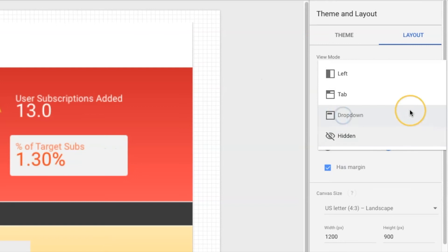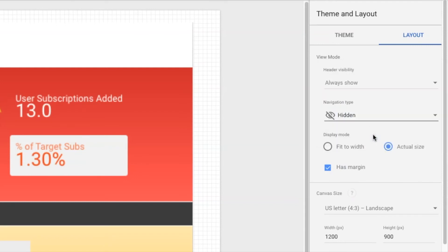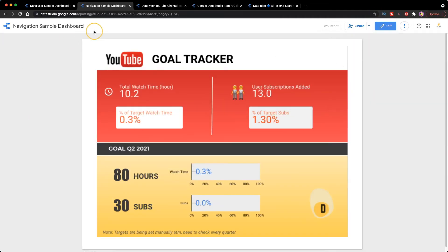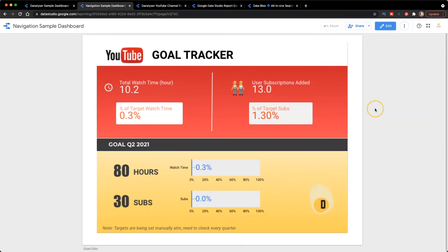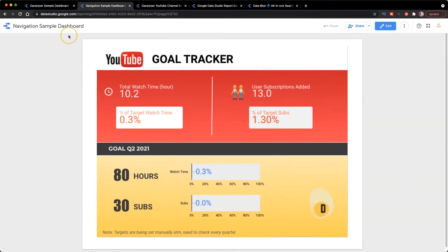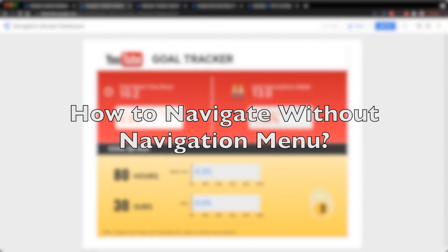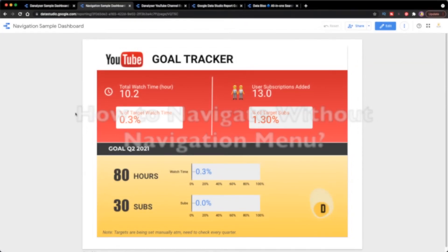Moving on, the last one is actually called hidden. So when I change this to hidden, I cannot see any button or any links for me to click on. So you might be asking then how are we going to navigate through the pages?